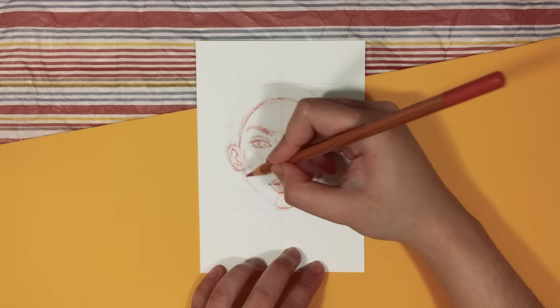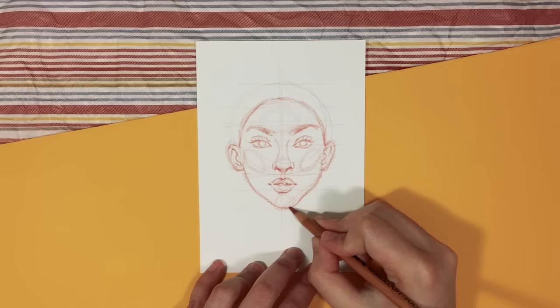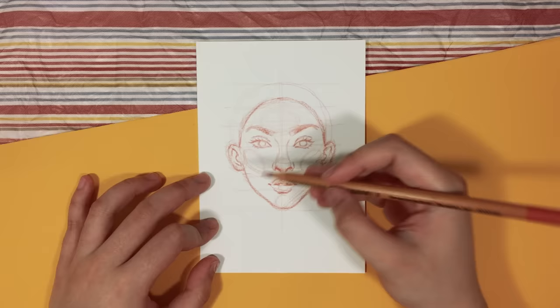And then lastly, I like to add a circle on the chin just underneath the mouth as this one helps me shape the jaw.